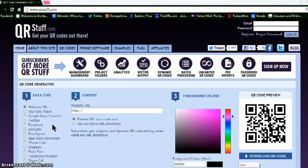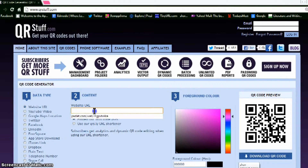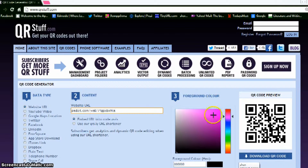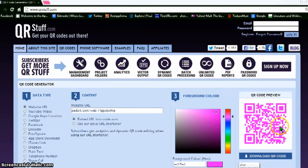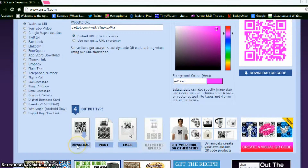The second step is to paste or type the URL in the provided box. Third, choose your foreground color — for example, violet. Here's the preview of your QR code. Lastly, choose your output type: you can download, print, or email it.